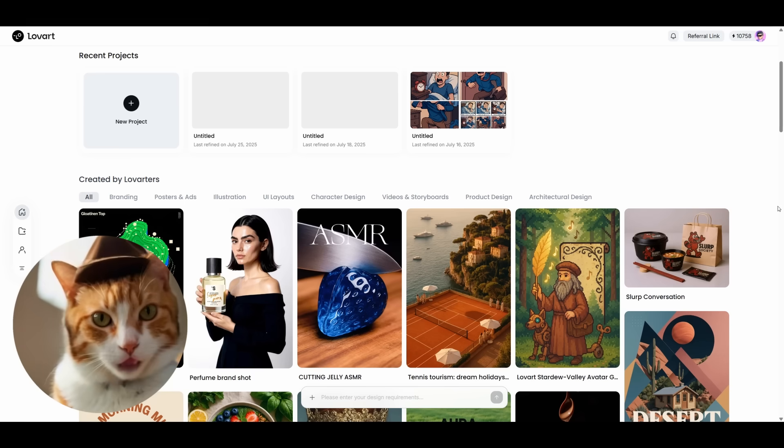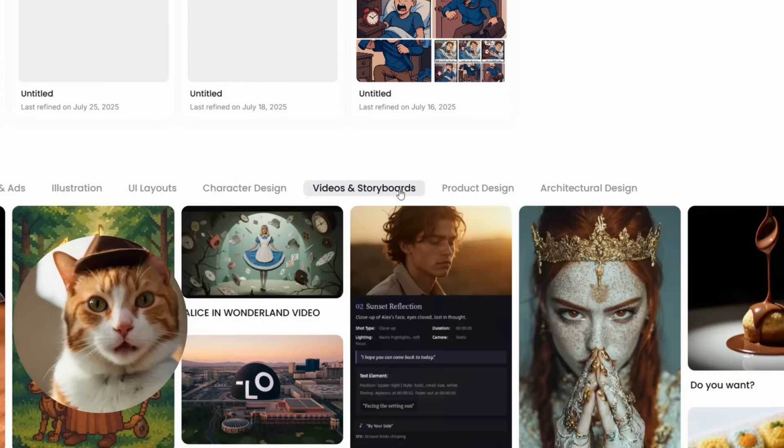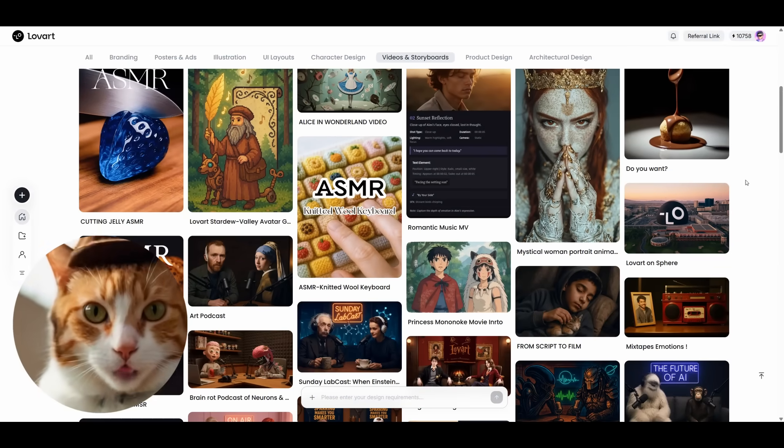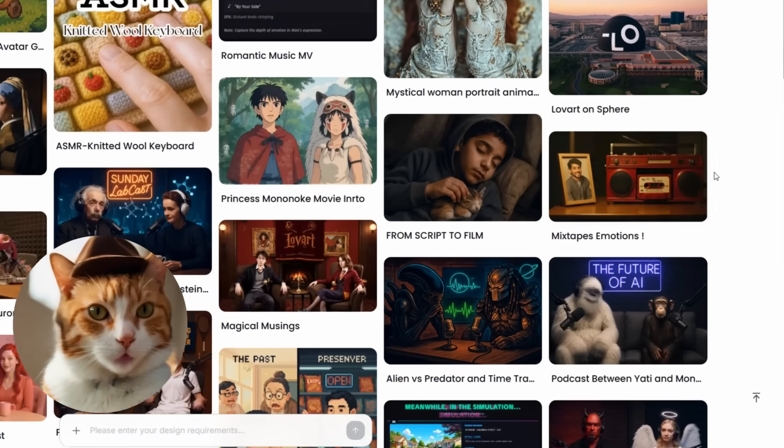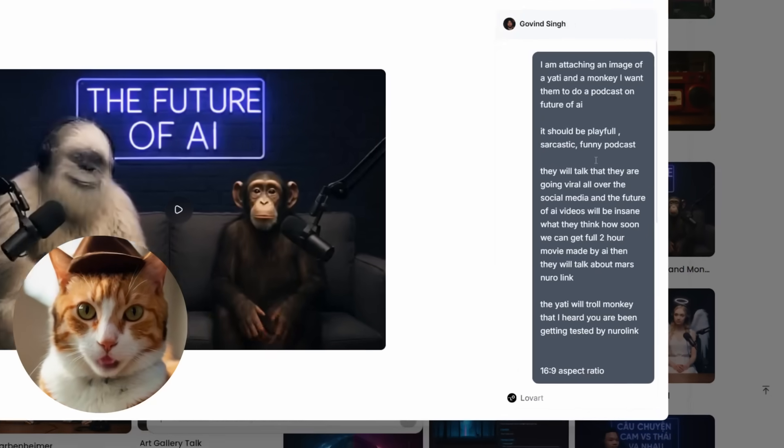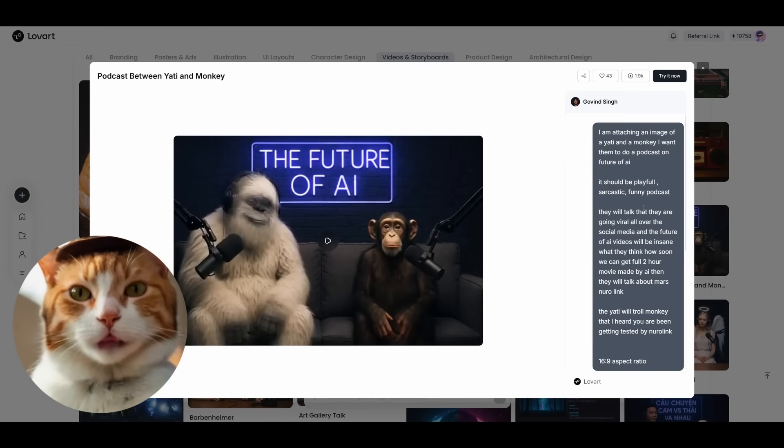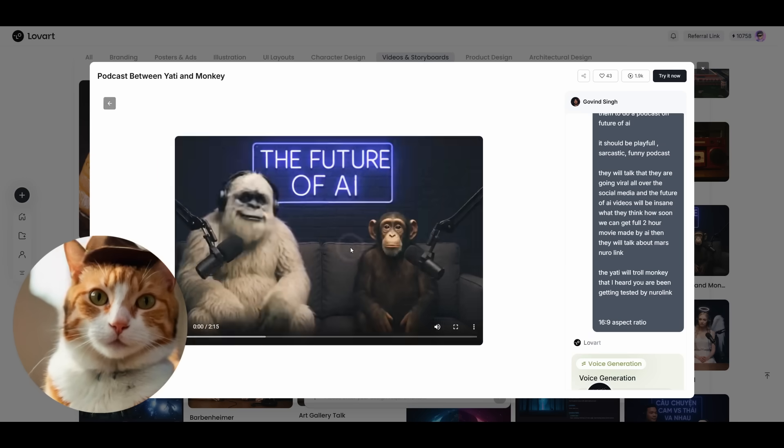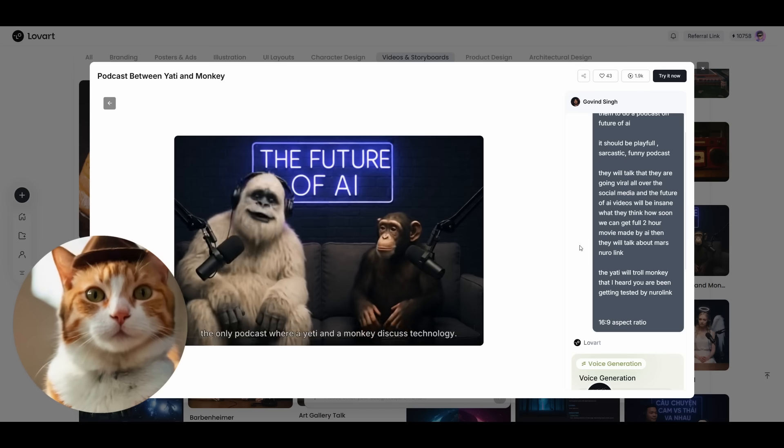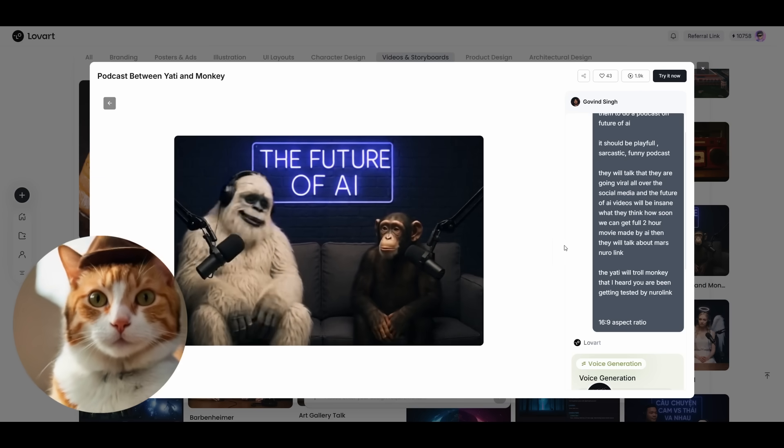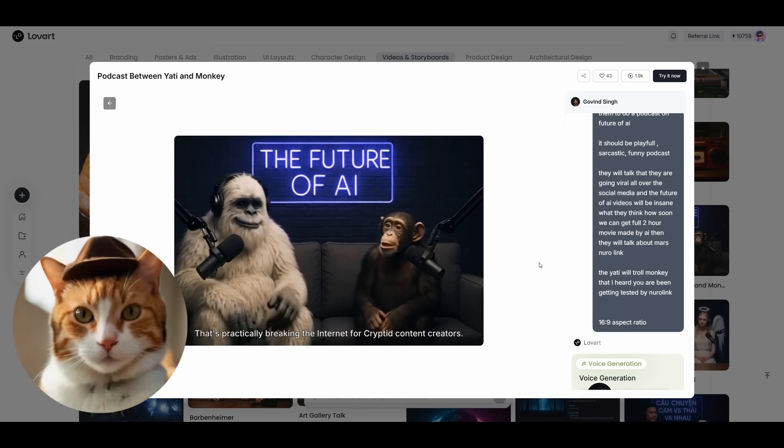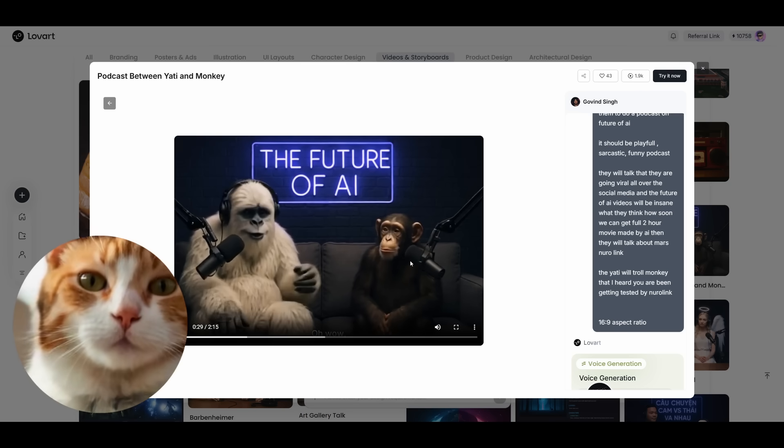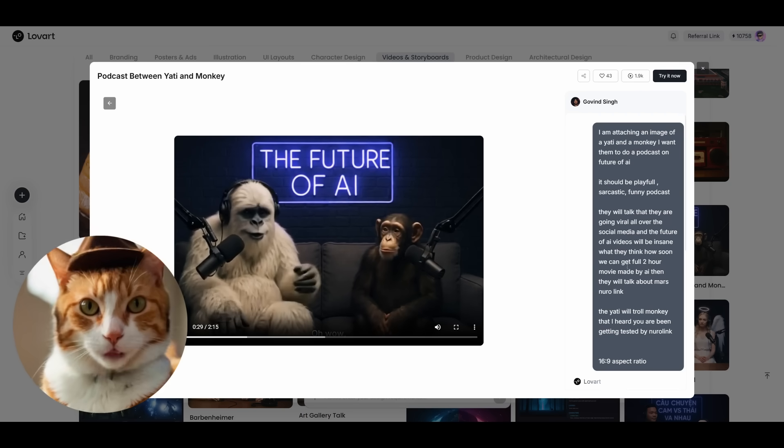Let's have a look at different examples, for let it be the video and storyboards category. On this page, we can see a lot of examples of generating videos. And here you can even generate a so-called AI podcast. For example, let's take this one. Guy generated an image of Yeti and monkey and then just asked to generate an AI podcast. Welcome back to Unlikely Futurists, the only podcast where a Yeti and a monkey discuss technology. This is mind-blowing. It has been created just with one prompt.